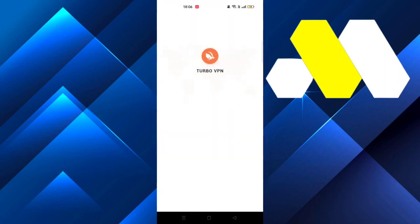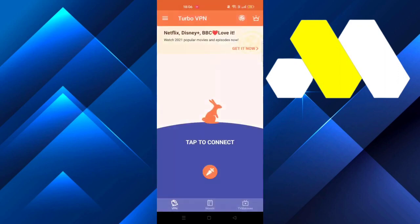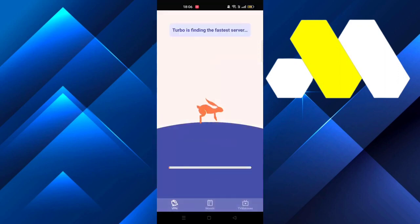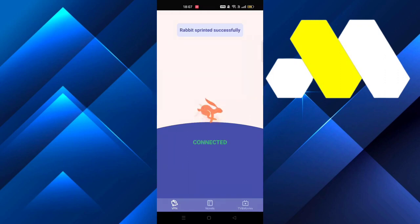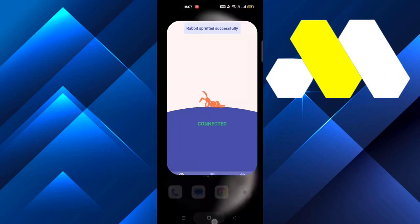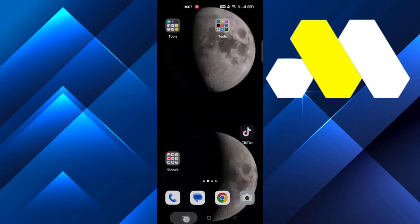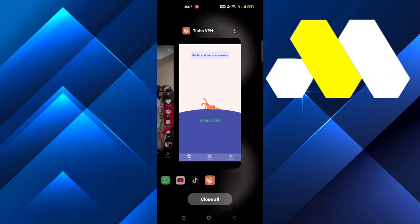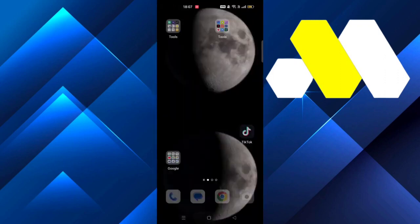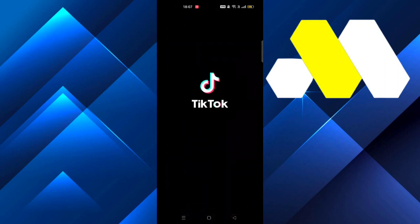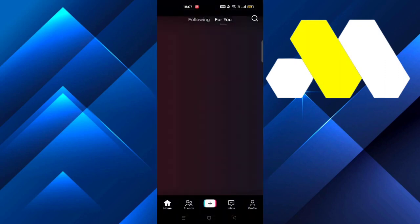Once you've installed it, click on it and then tap to connect. Once it connects, you can close the application and then minimize TikTok that we had open from before.